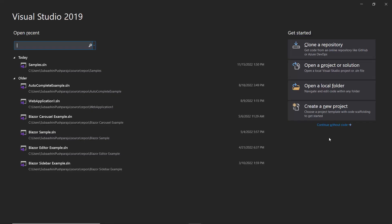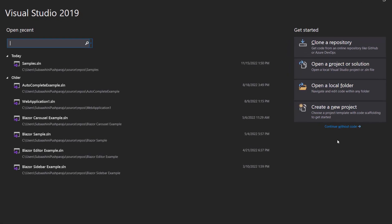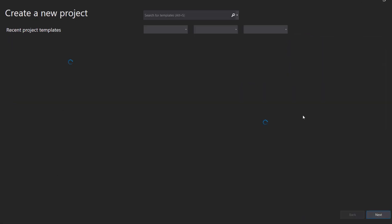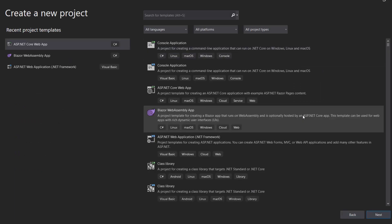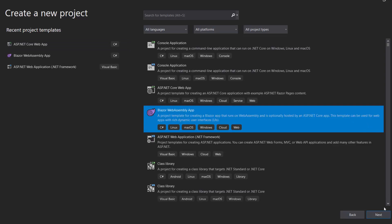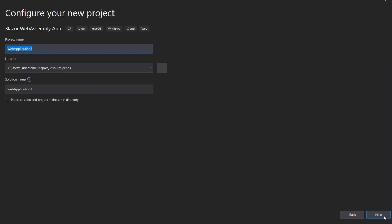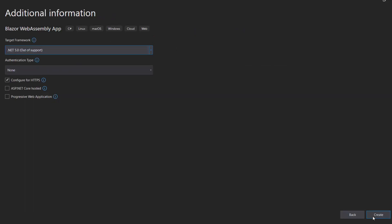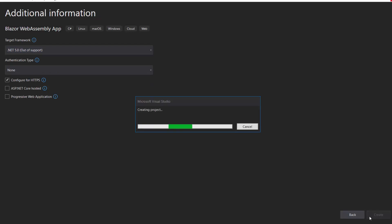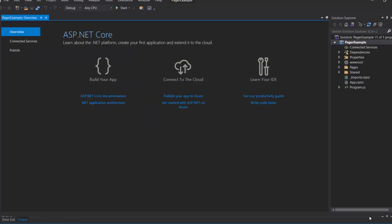I open Visual Studio 2019 and create a new project from the Project Dashboard. From the list of project templates, I choose Blazor WebAssembly app and click Next. Then I name my project Pager Example and click Next. After that, I continue with the default target framework selected and click the Create button to complete the project creation. The project has been created and is ready to use.